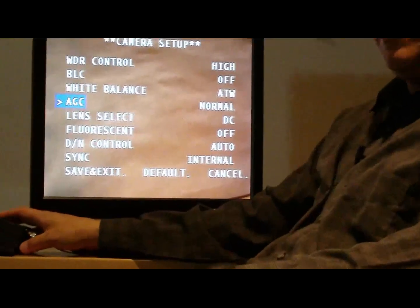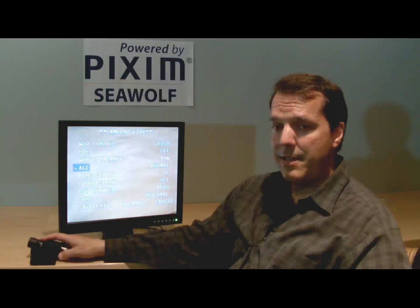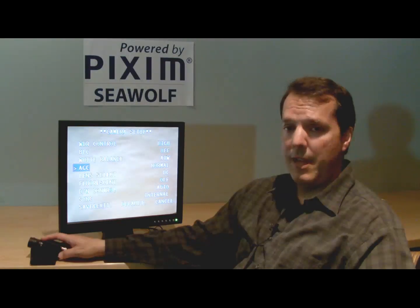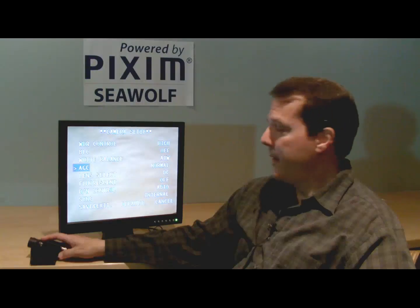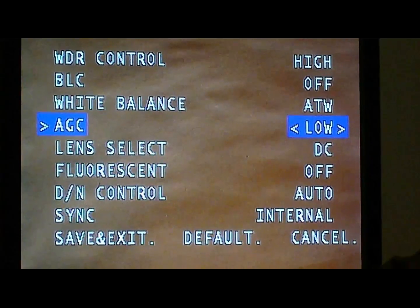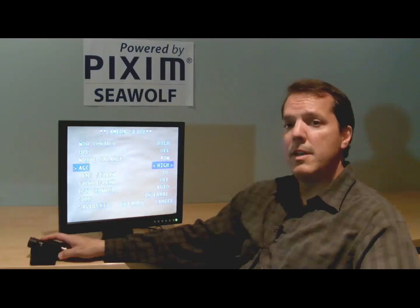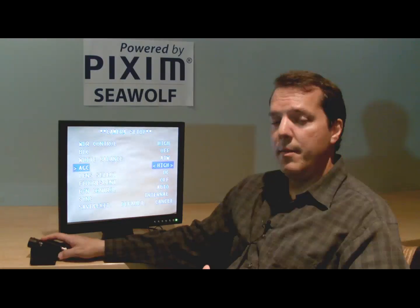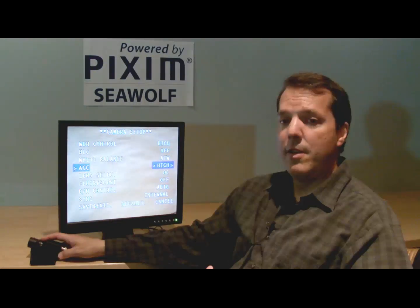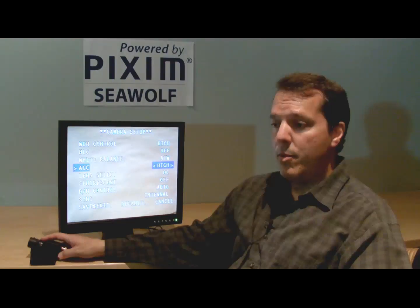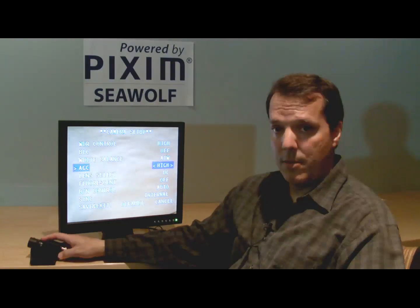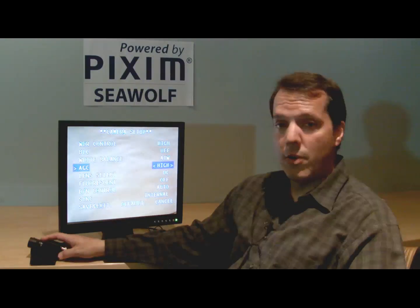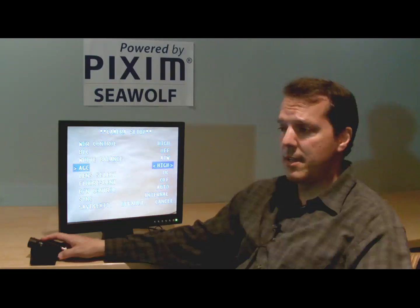The next item is the AGC — automatic gain control. That's the amount of digital gain the camera uses when the scene gets dark. There's a normal setting, a low setting, and a high setting. For the high setting, you're going to have more slow shutter, more 3D NR (3D noise reduction), more noise cancellation modes, and it's going to crank the gain up pretty high — like as high as 30 dB gain, which is a lot of gain.